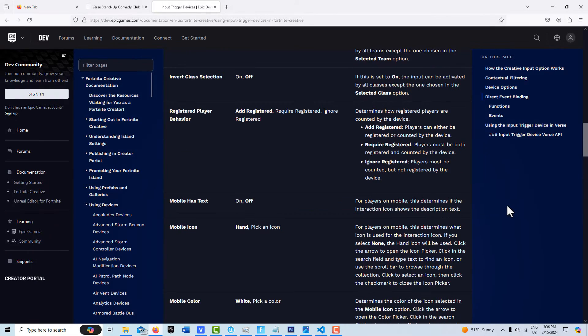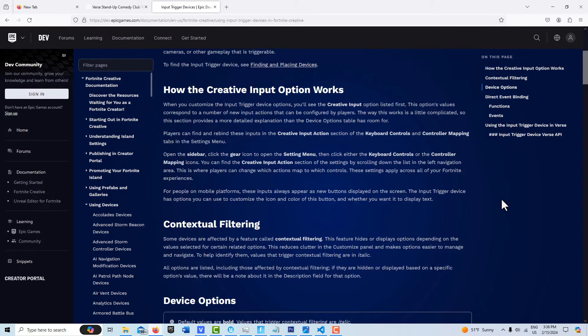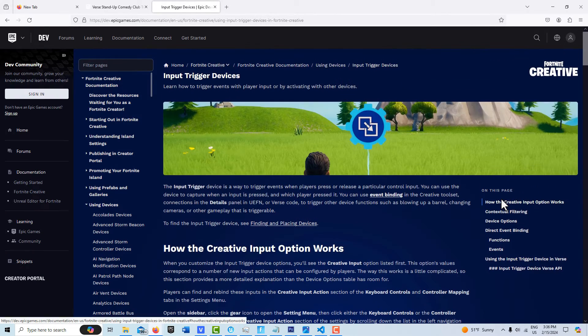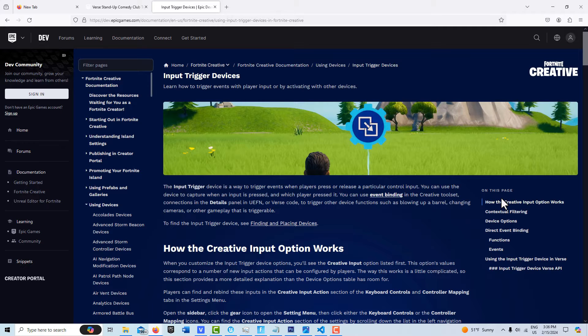Hey, how's it going? Today I just wanted to do a quick tutorial on this new device called an input trigger device. It's hard to state just how big of an improvement this is and how much control this gives us over creating games now. It's absolutely a huge step forward.